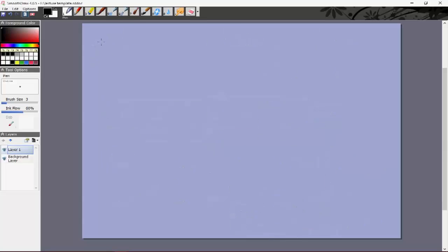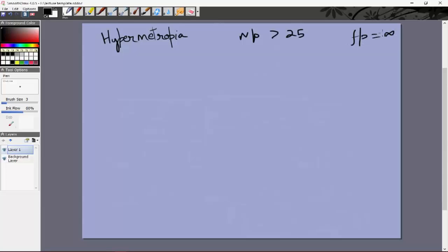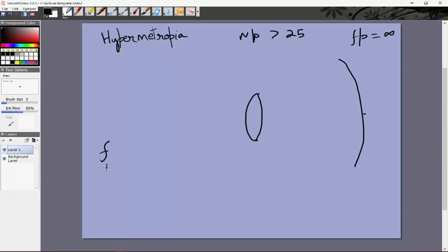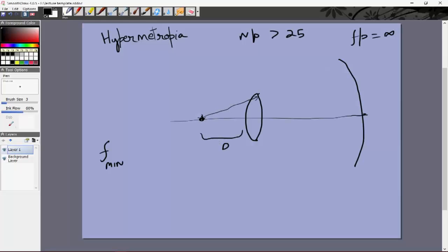Now let's look at hypermetropia. In that case, the near point is greater than 25 centimeters and the far point is at infinity. Rays coming from infinity reach the focus correctly, so f_max is fine. The problem is with f_min — the minimum focal length needed to see objects at 25 centimeters, the least distance of distinct vision.